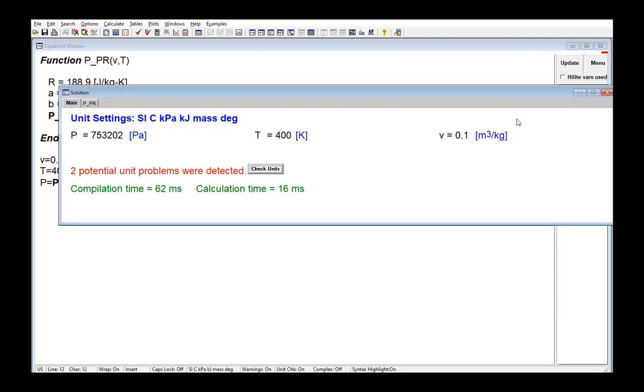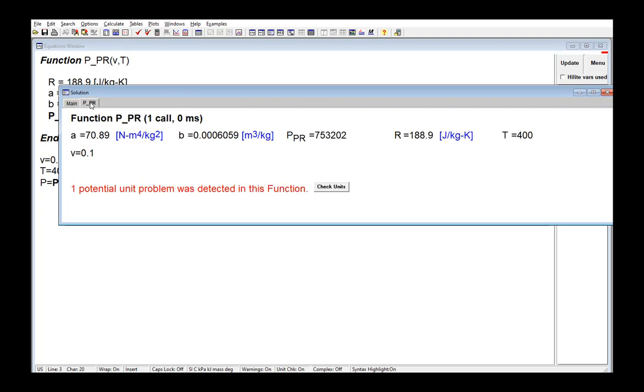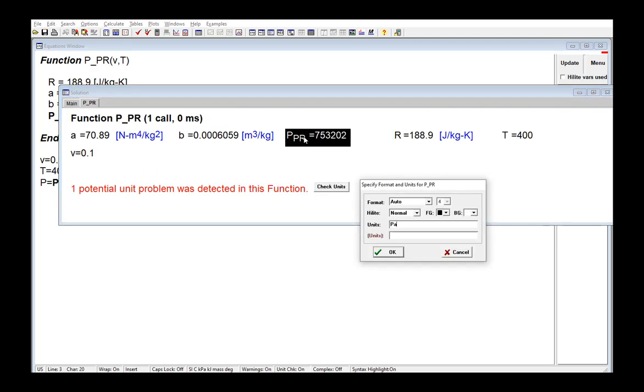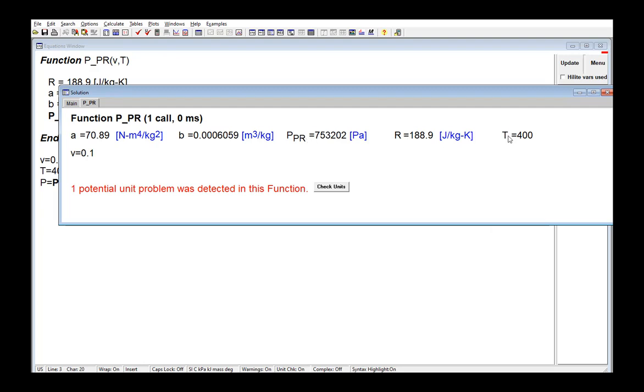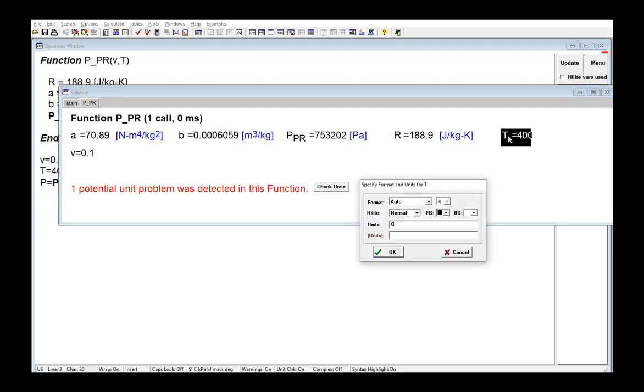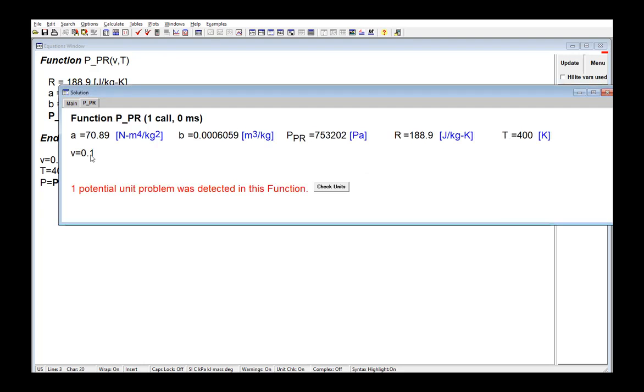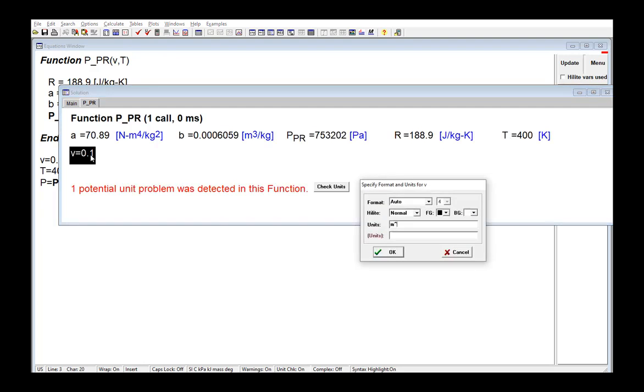Units can be set for variables within functions and procedures using either the variable information dialog or the solution window. For example here, I can go to the correct tab in the solution window and set the units for each of the variables. The result now is that I have no unit warnings.